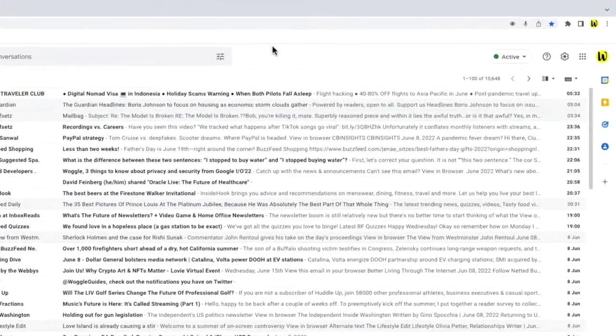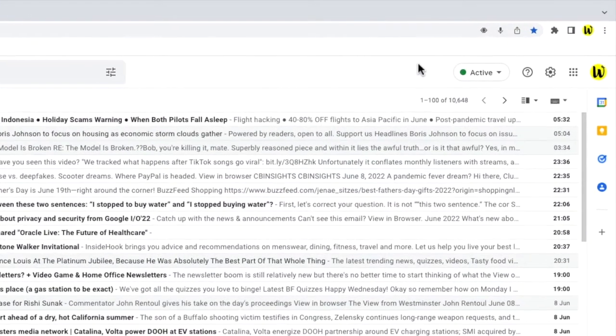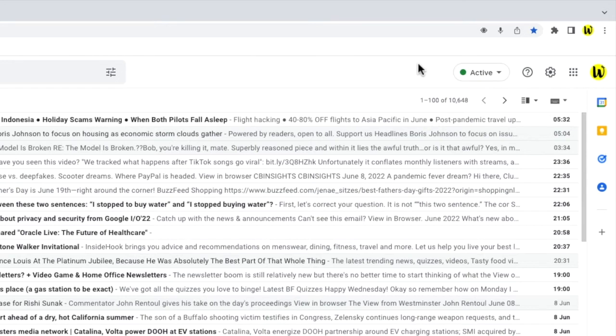To do this I'll move my mouse to the top right of the Gmail inbox. You'll see there are a number of icons shown here but the one I'm interested in is the cog or gear icon for the settings section. Let's click on that.